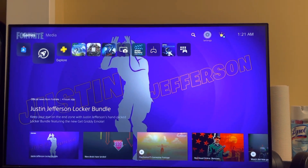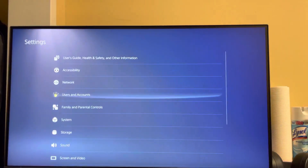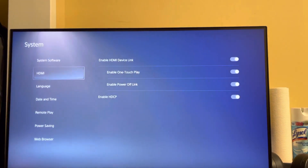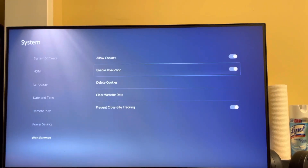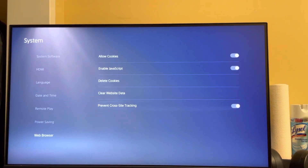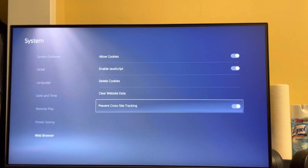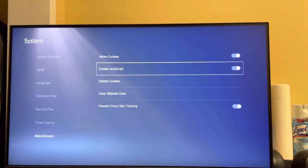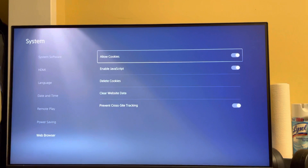So you want to go to Settings, then System, then Web Browser at the bottom. You can enable JavaScript right there, and then Prevent Cross-Site Tracking as well right there.